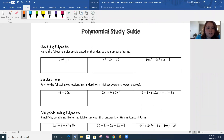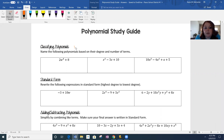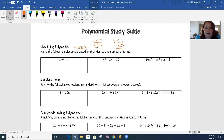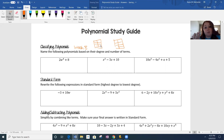Okay, study guide. The first little section is classifying — that means you're naming the polynomials. Now if this section has you like 'what the heck is going on,' you need to go ahead and look at the week 8 video. In that week 8 video, I had you copy down two tables of information on how to name these polynomials.